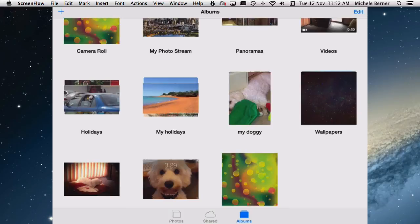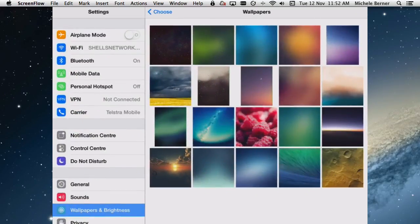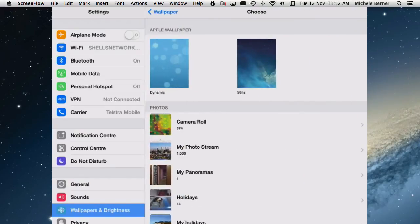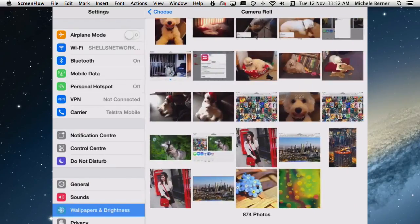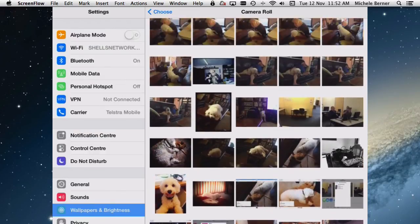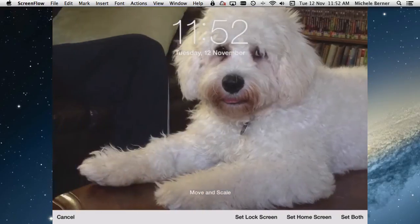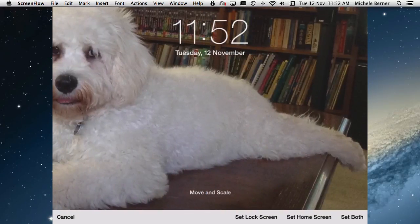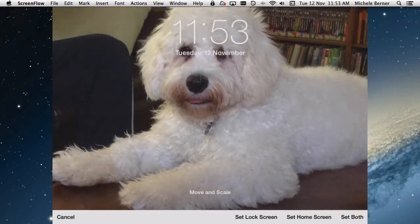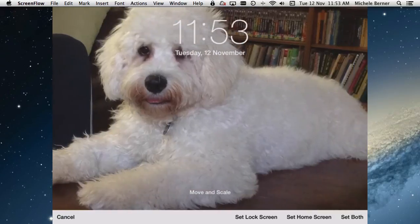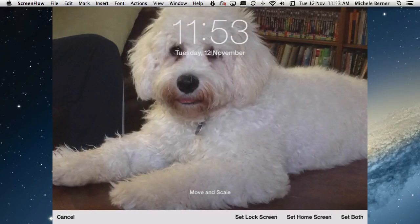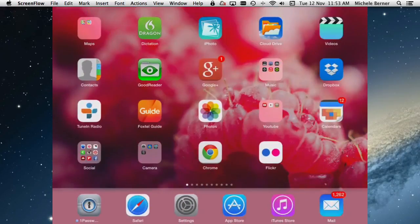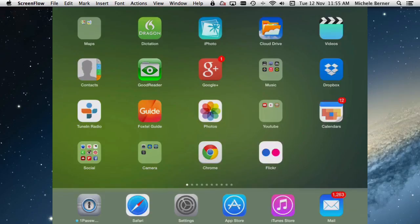The other thing you can change is your lock screen. So let's get back out of here, and into settings, wallpaper and brightness. This time I'm going to change the lock screen. So I'm going to go to the camera roll, and I want a different picture of my dog. So I like that one, so I can move and scale it. So I can move it over here, and now I'll cut some of his face off, but I can move it horizontally, just picking the right part. So I just want to have it straight into the middle, and then set that one as the lock screen. So that when I turn off the iPad, and wake it from sleep, that picture is now on the lock screen, and you slide to unlock.